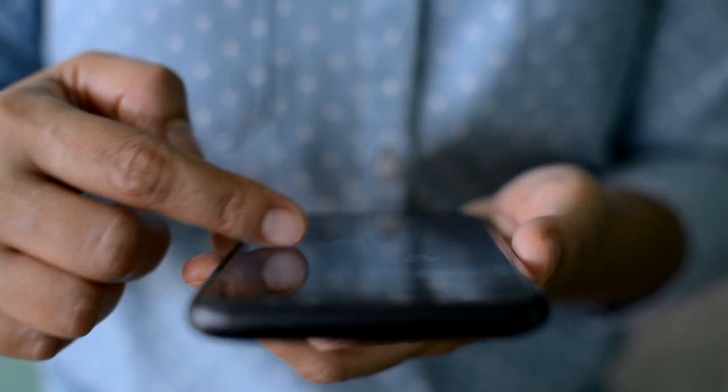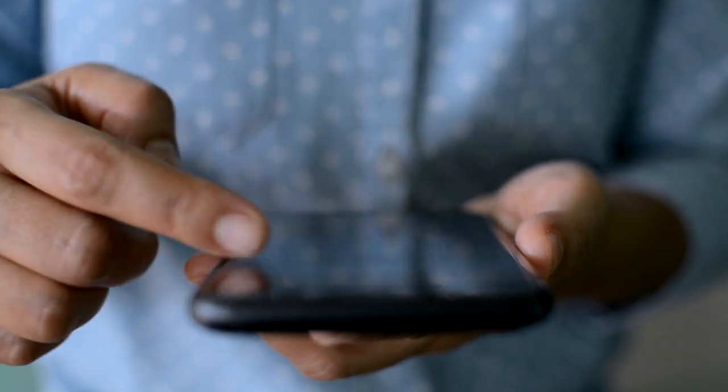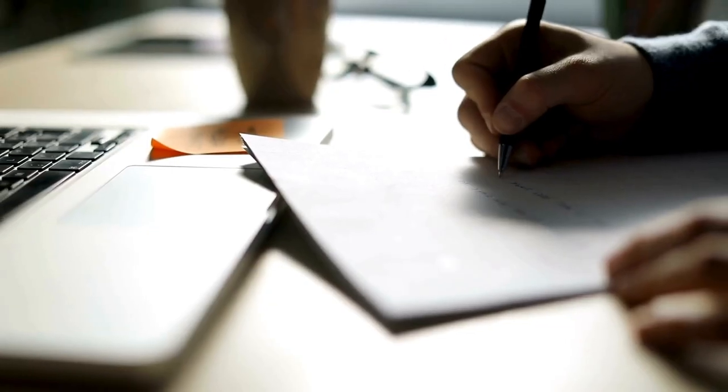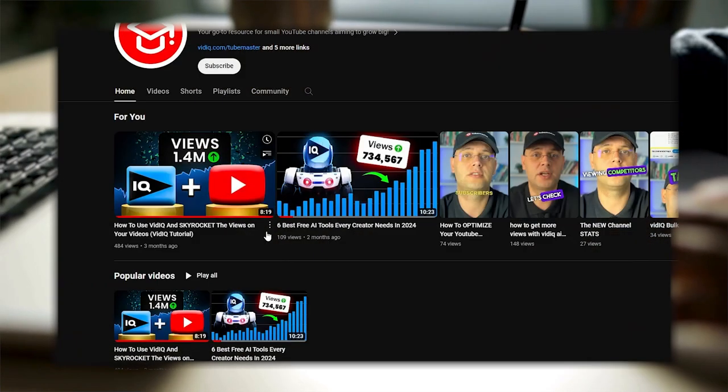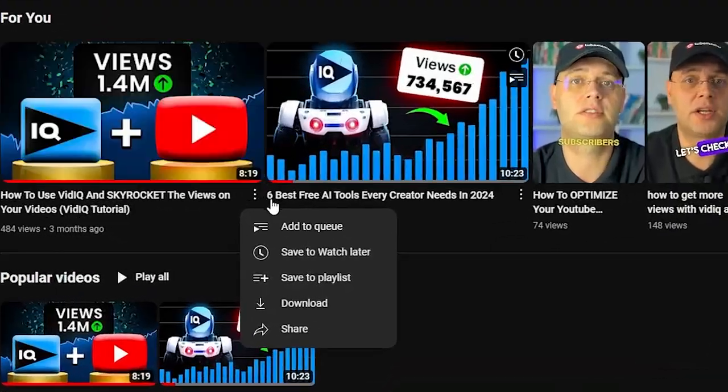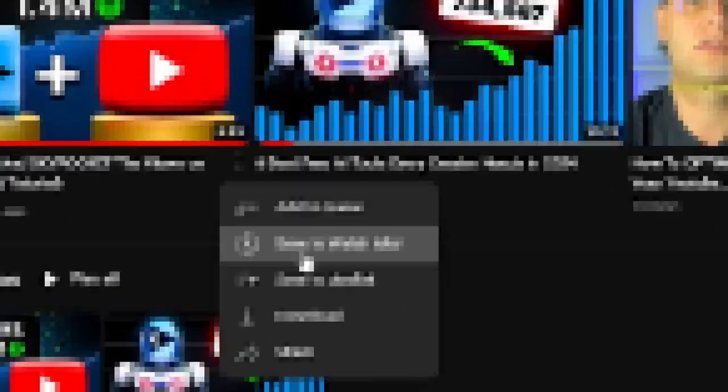Now remove any distractions, because in the following minutes I will be giving you a lot of practical information, so by the end of this video you will know exactly how to grow your channel faster. Feel free to grab a pen and paper or even save this video to the watch later folder, then you can come back anytime and watch it again.